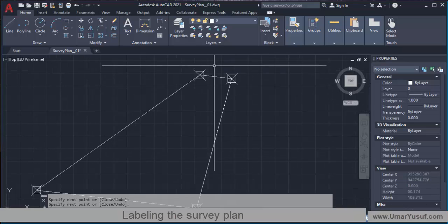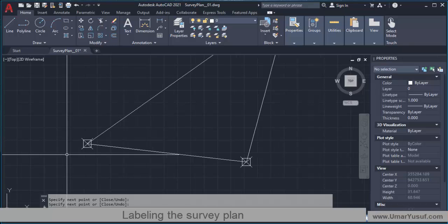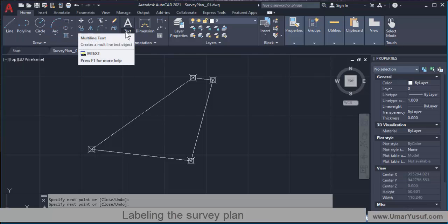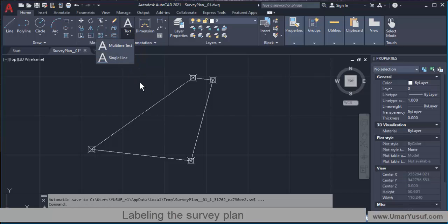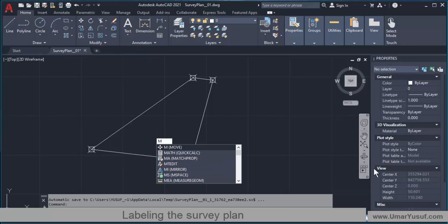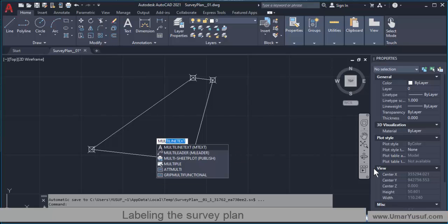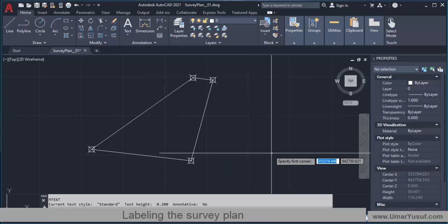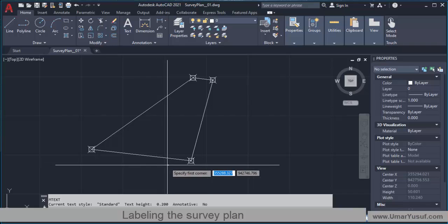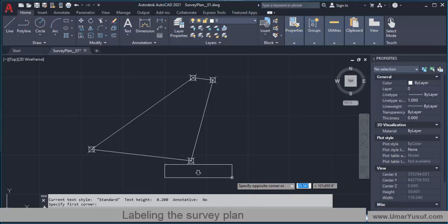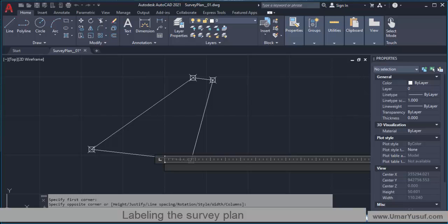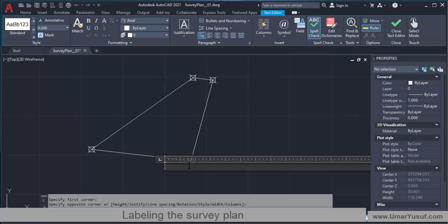To label the points we need to use a text tool. As you can see, the icon for text is right here. You can use either single line text or multi-line text — whichever one you use is the same. If you cannot find the icon, all you need to do is type multi-line text on your command line and press Enter. The next instruction will be to specify the first point for the text, so click here, drag it to a reasonable size, then click again to open up the multi-line text dialog box where you can insert and format your text.